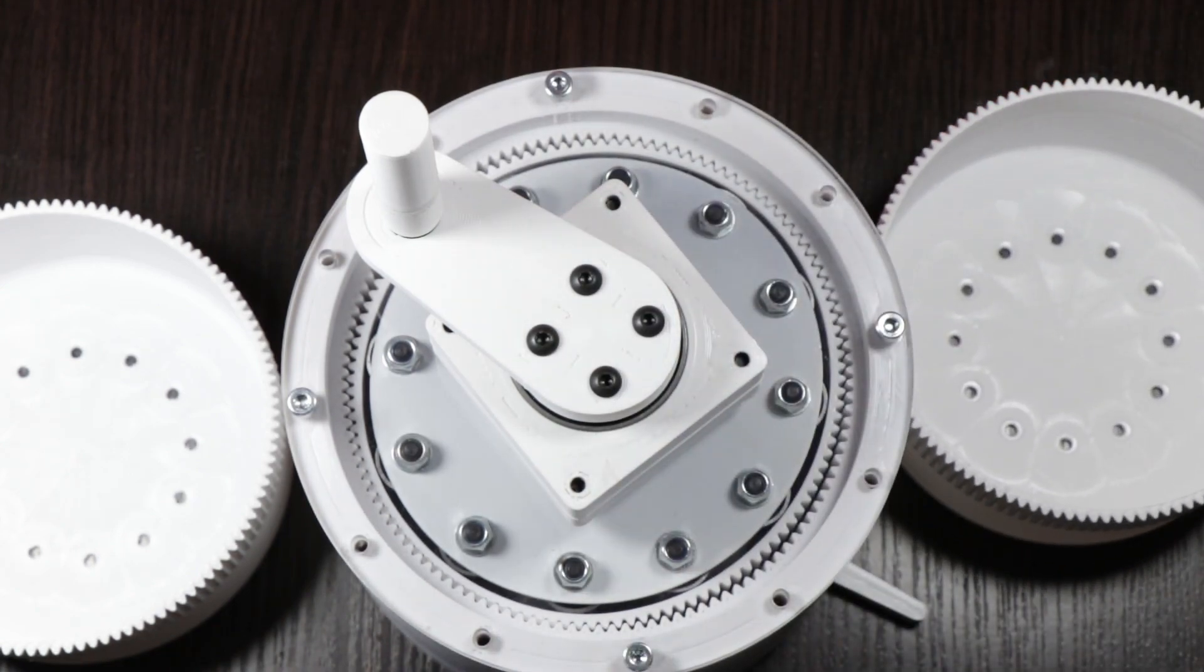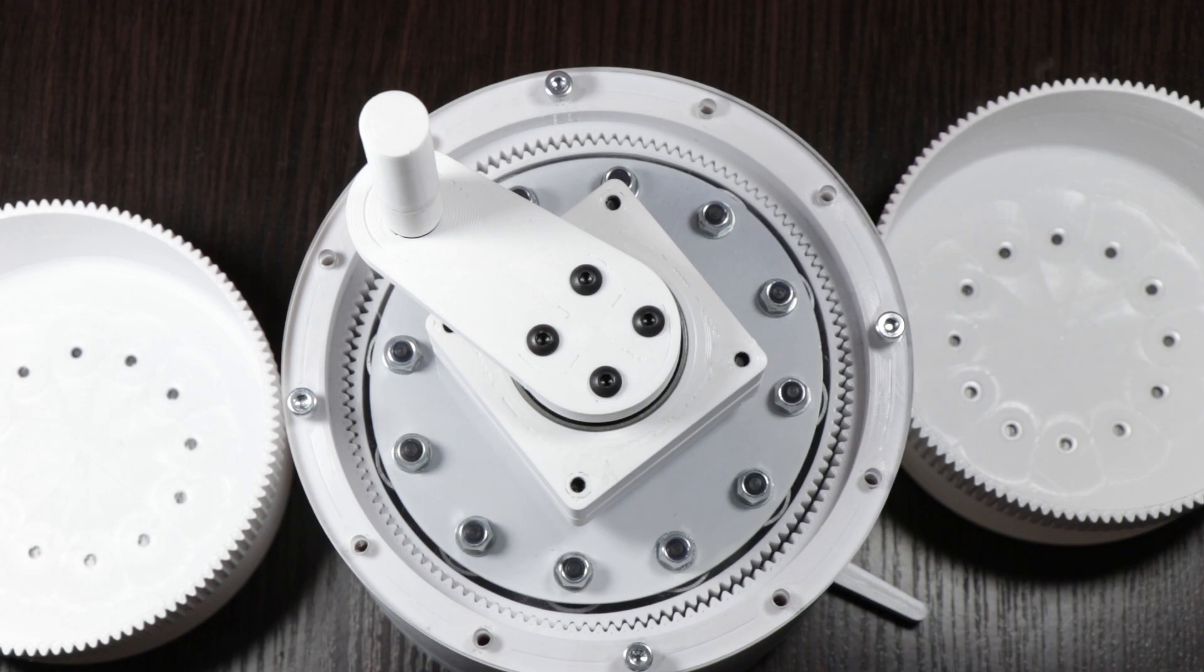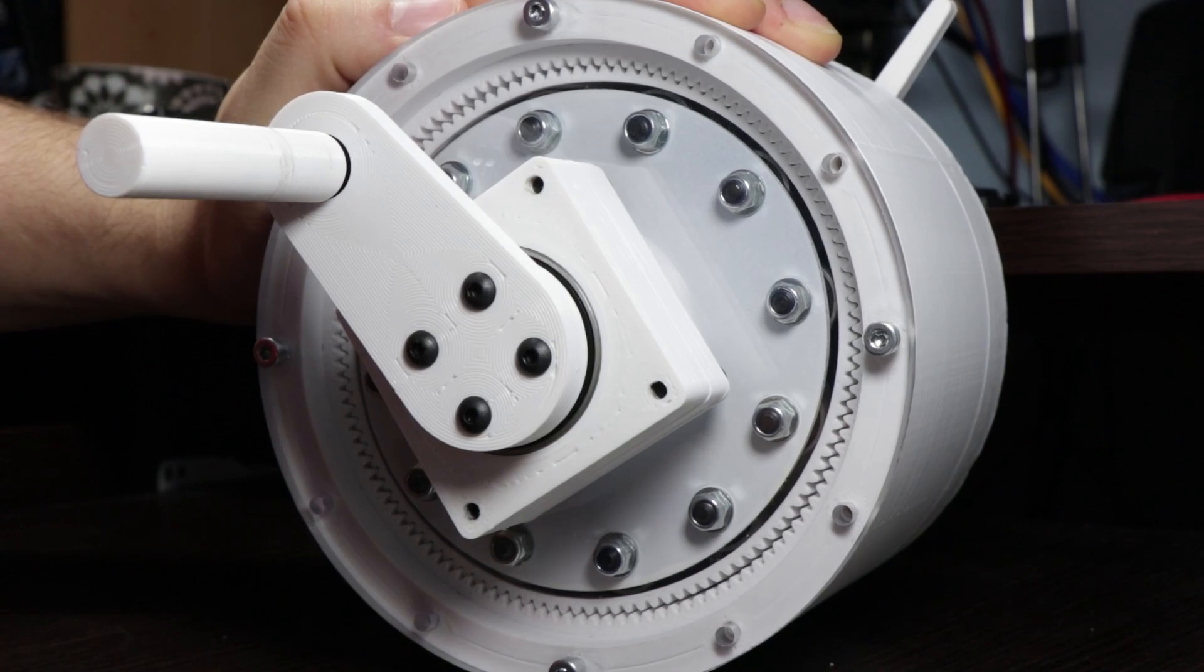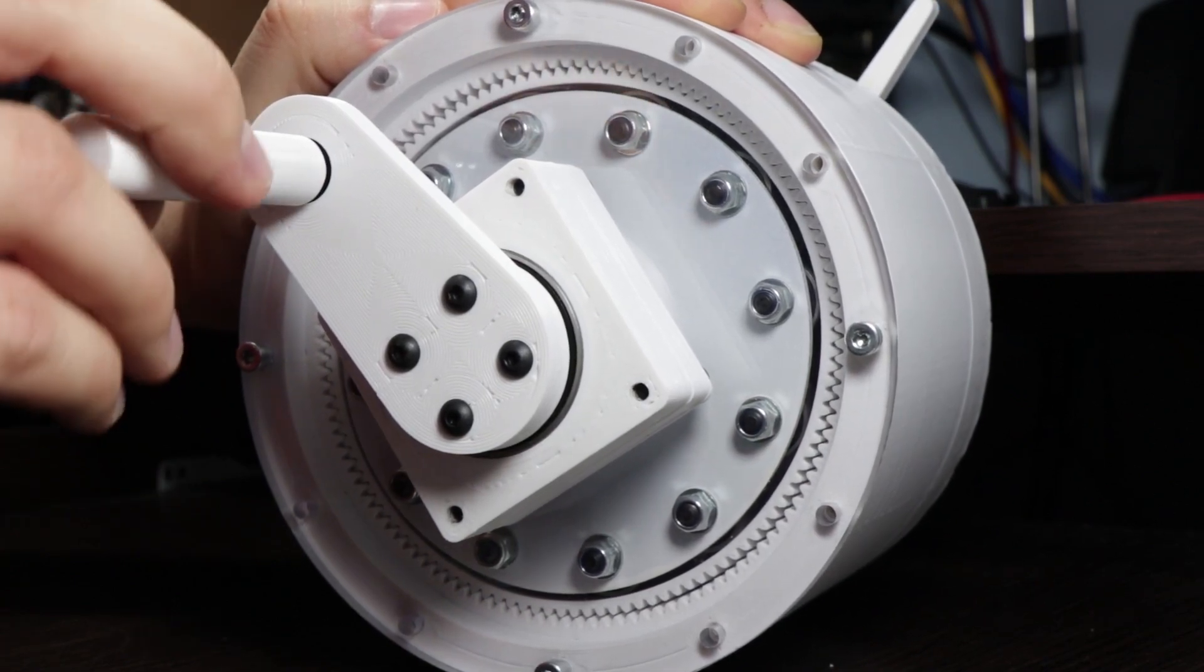Thanks to that this makes the harmonic drive gearbox with zero backlash. Now you want to know how it runs probably.